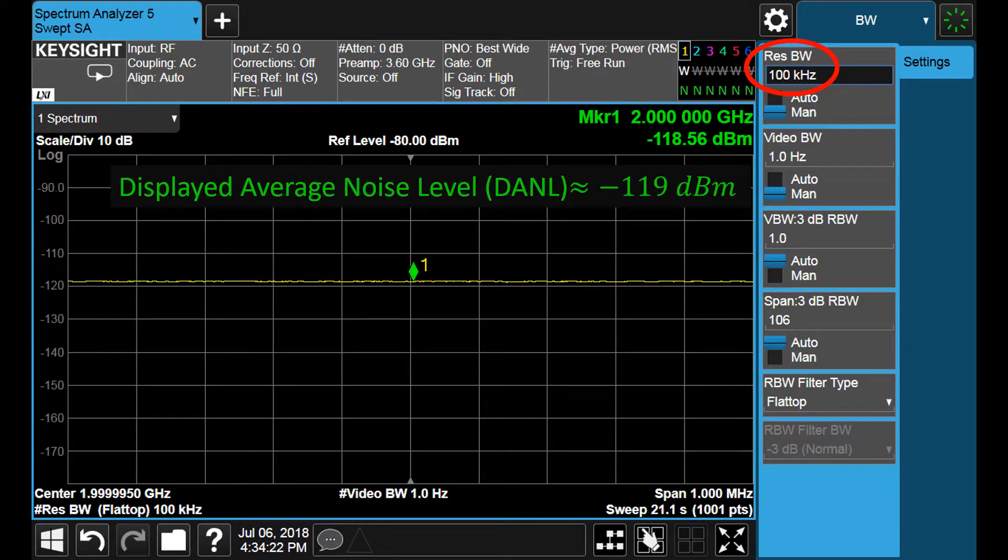If we reduce the resolution bandwidth in a factor of 10, the displayed average noise level drops to minus 119 dBm.